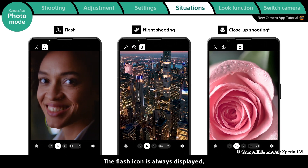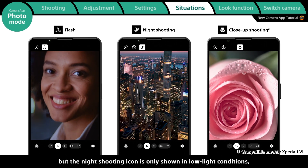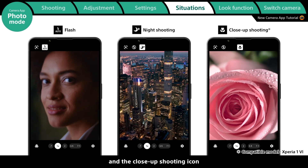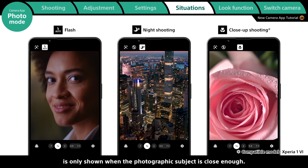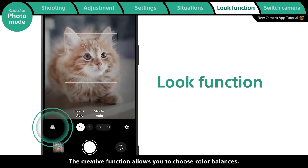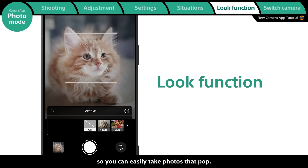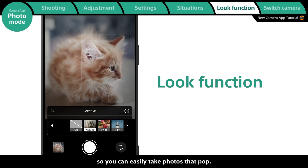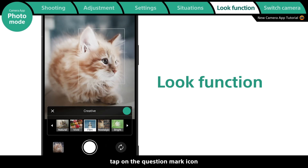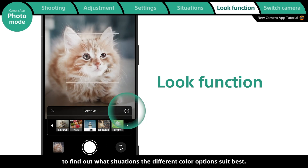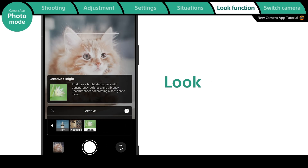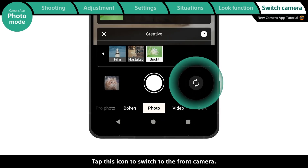Flash, night shooting, and close-up shooting can be toggled on and off using the icons at the top left. The flash icon is always displayed, but the night shooting icon is only shown in low-light conditions, and the close-up shooting icon is only shown when the subject is close enough. The creative function allows you to choose color balances so you can easily take photos that pop. Tap the question mark icon to find out what situations the different color options suit best.